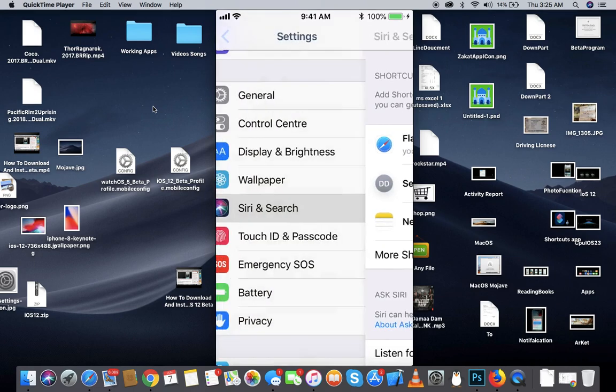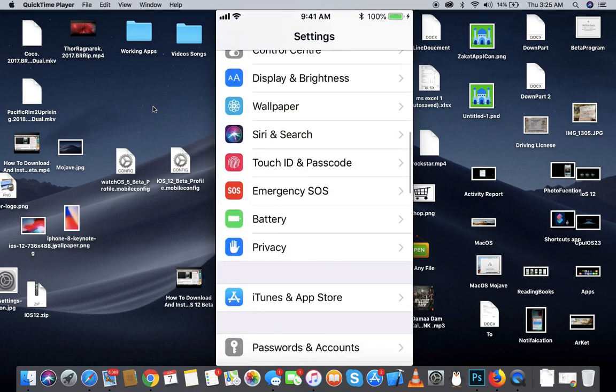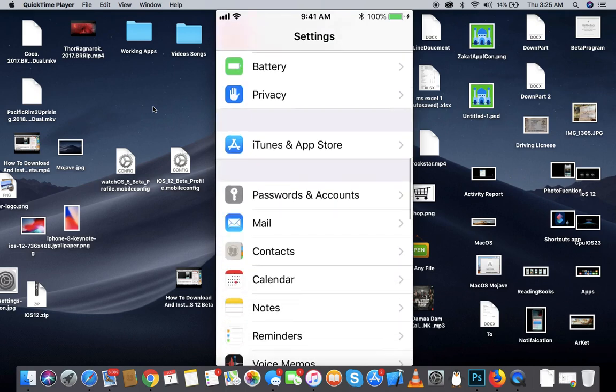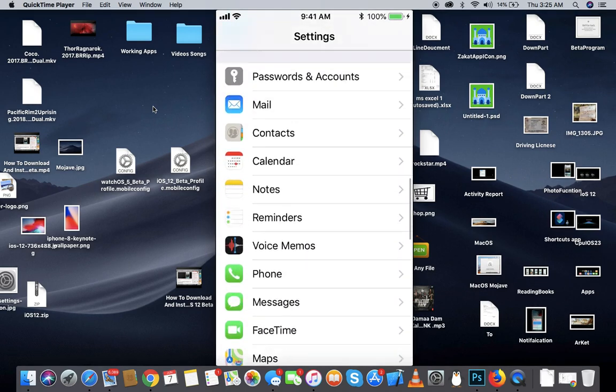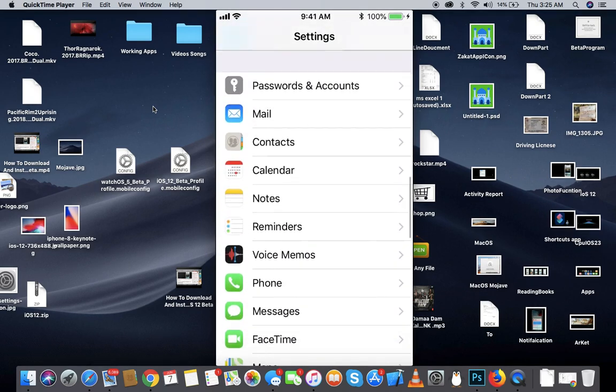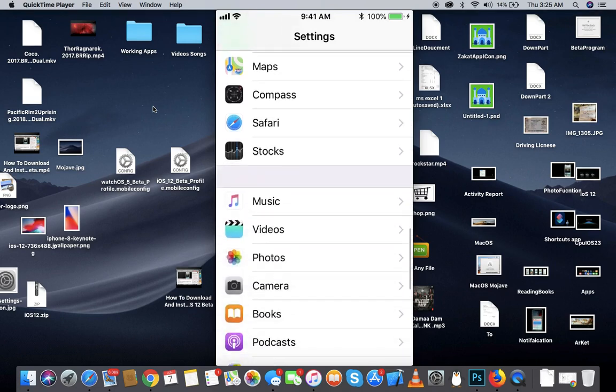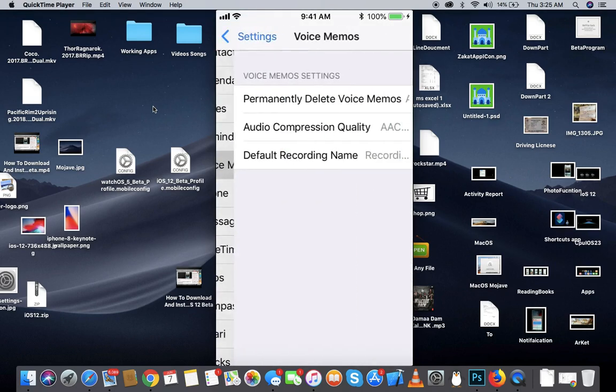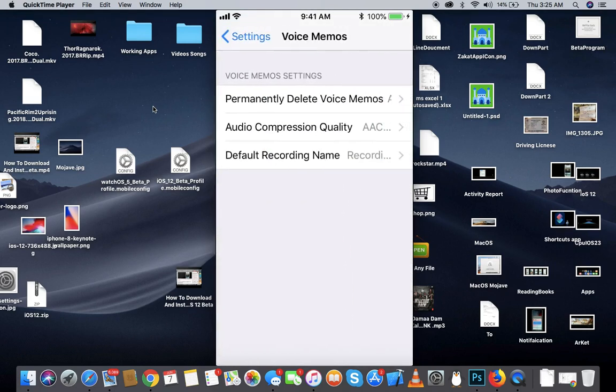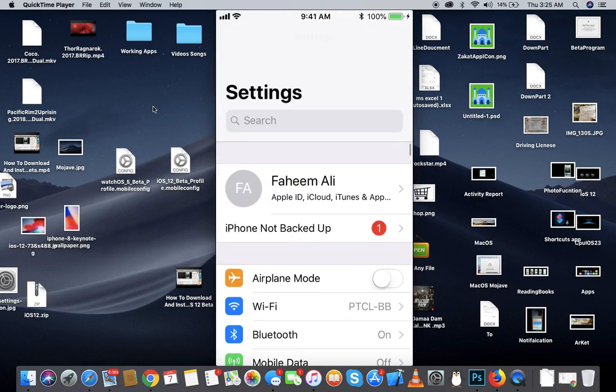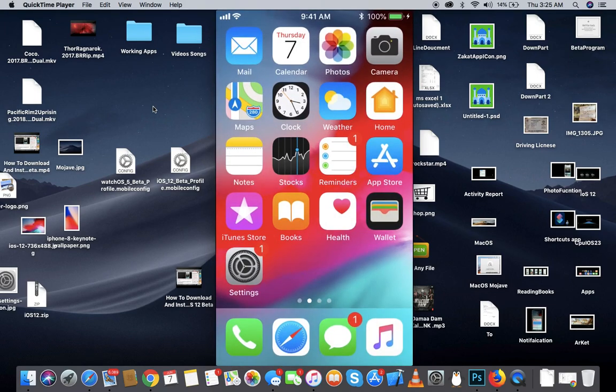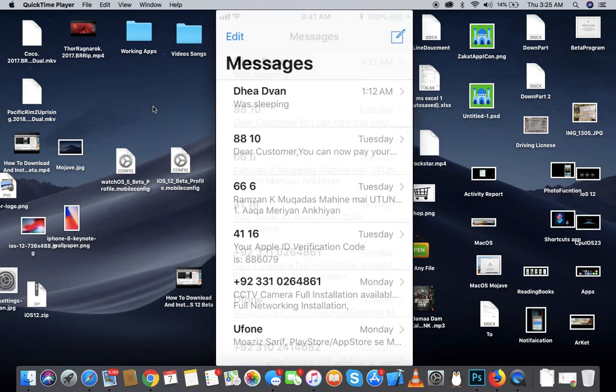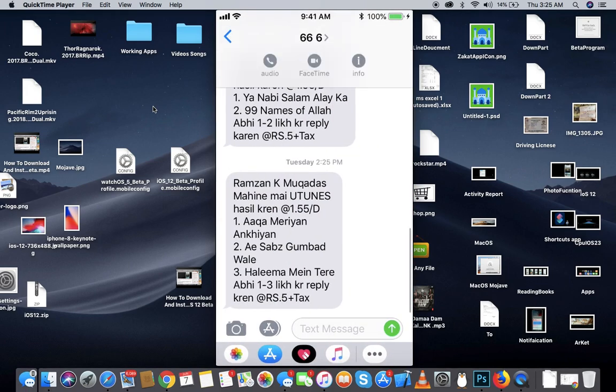The third thing is the Voice Memo. They have added Voice Memo even in the iPad. And there are some changes in Messages. Once you click on here, you will get all the information on the messages right away from here. You don't have to use the info icon like in iOS 11.